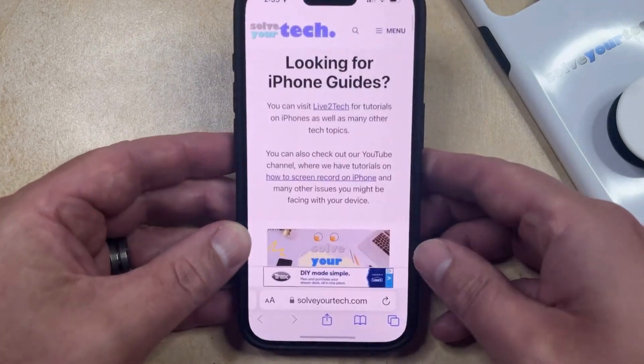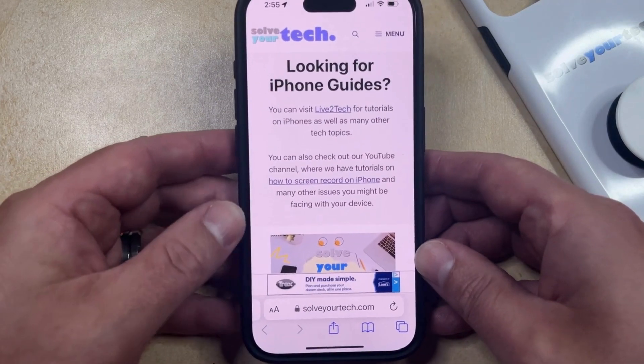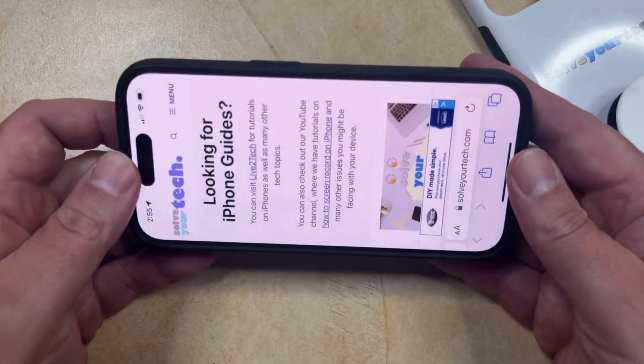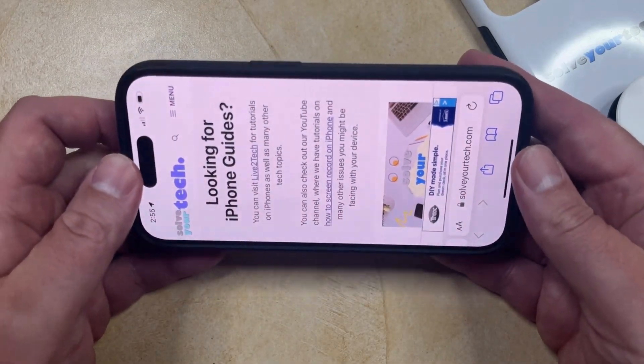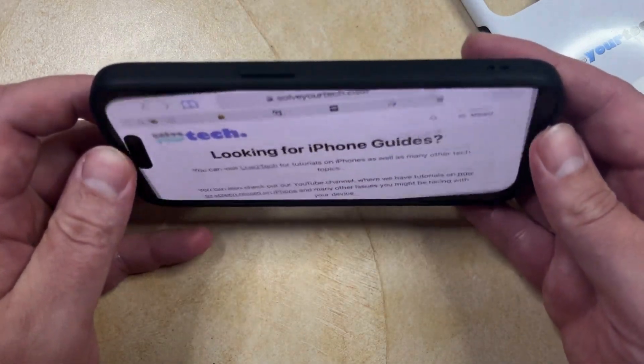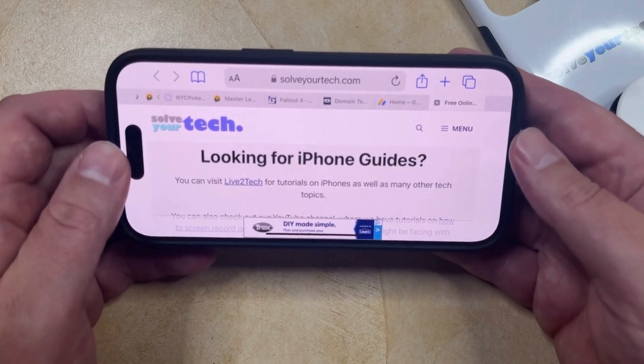So if you open an app like Safari, you'll see that it's initially in portrait orientation, but if you turn it to the side, then it should switch to landscape orientation to accommodate the way that you're holding the device.